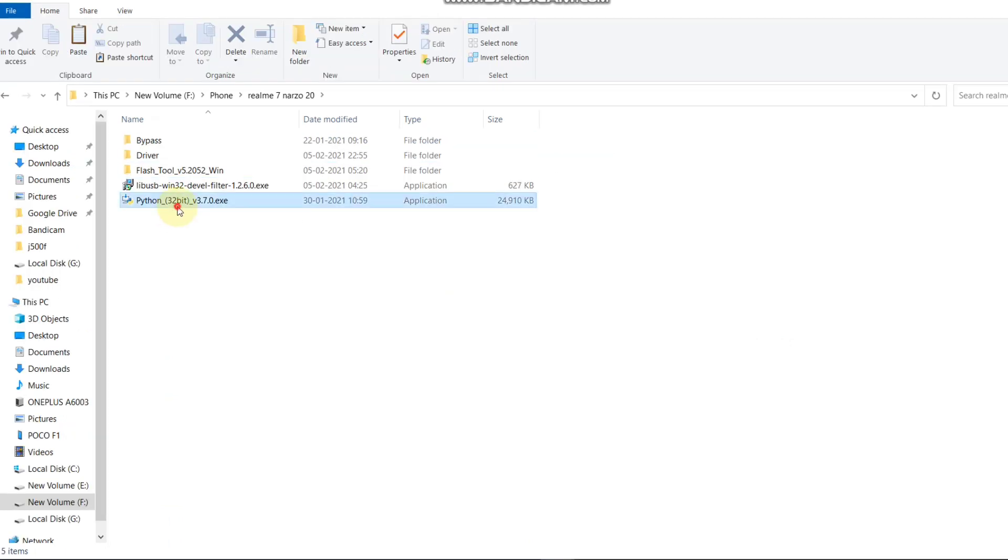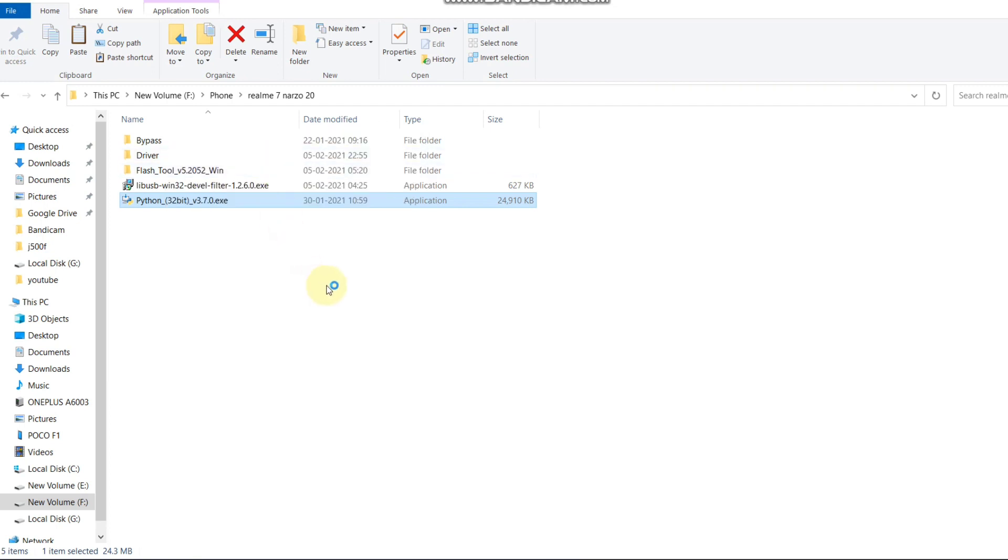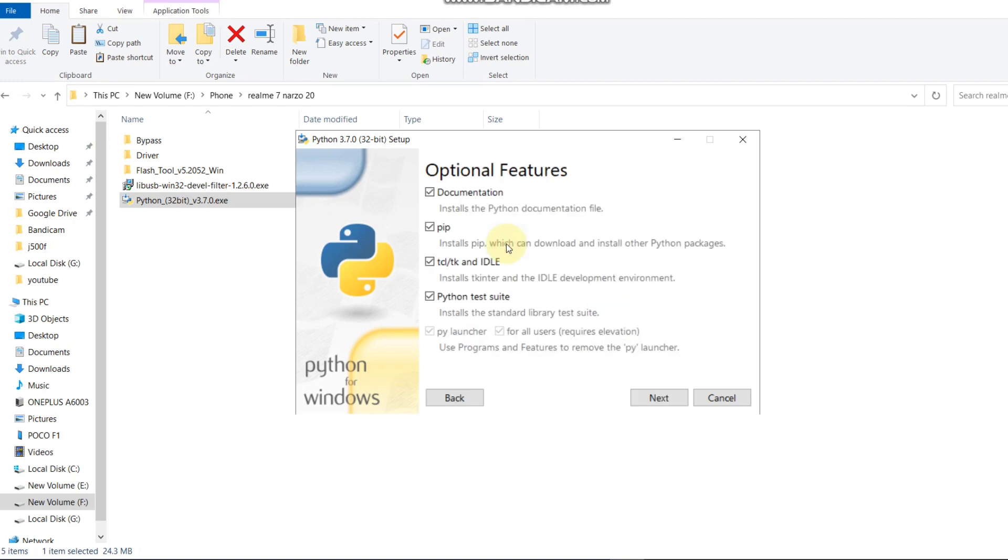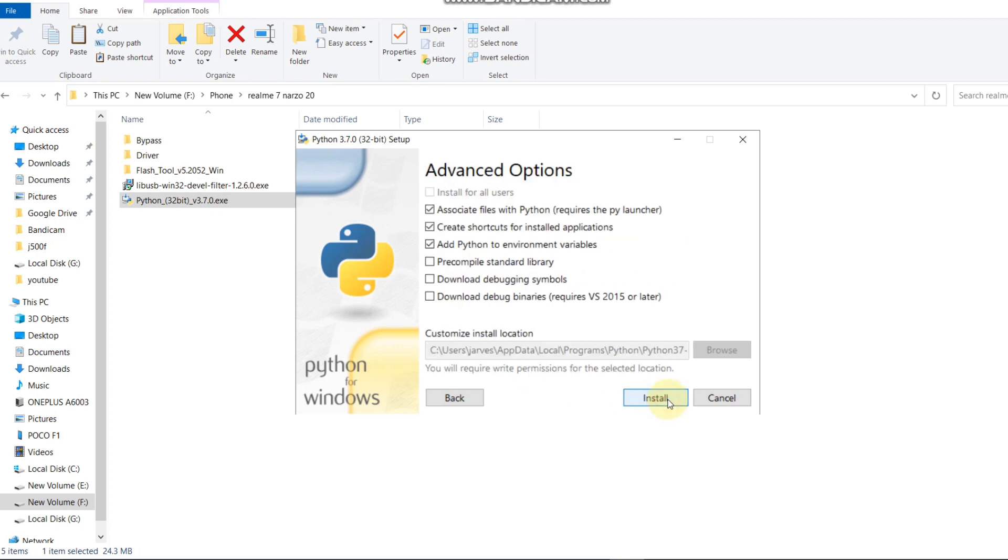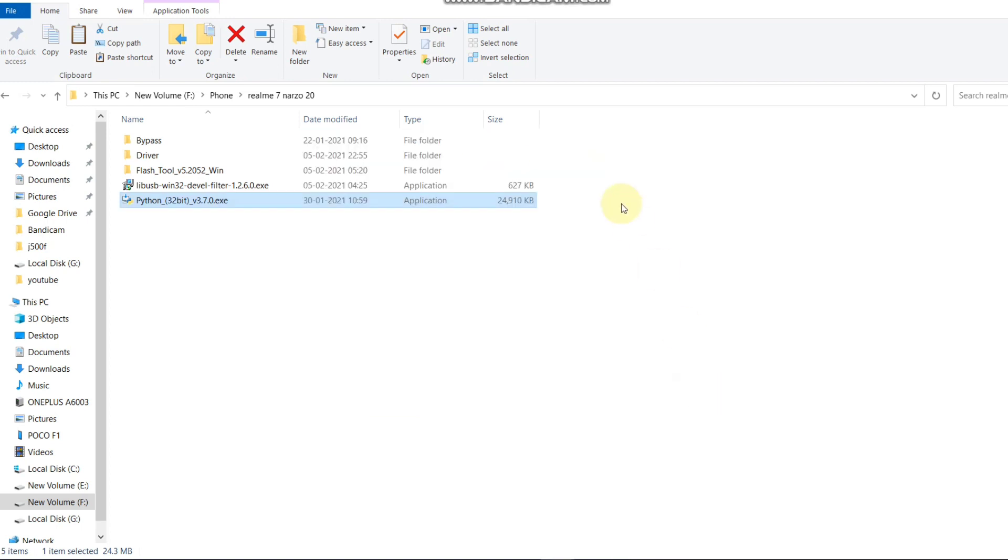First of all, you need to install Python. I'm opening Python as administrator. I already installed Python, so I'm gonna click on modify. Now Python is successfully installed. Click on close.